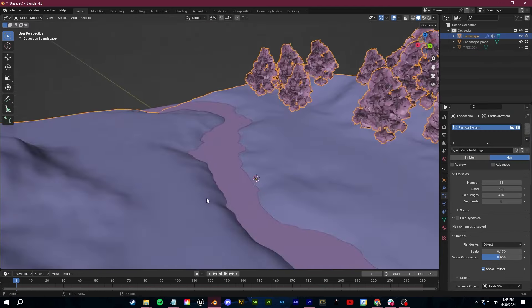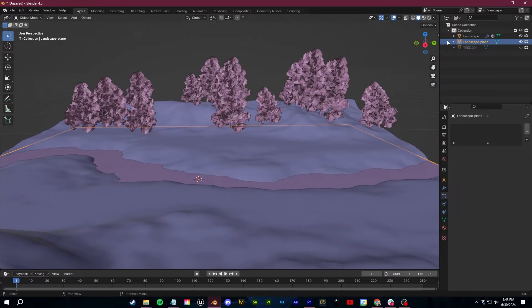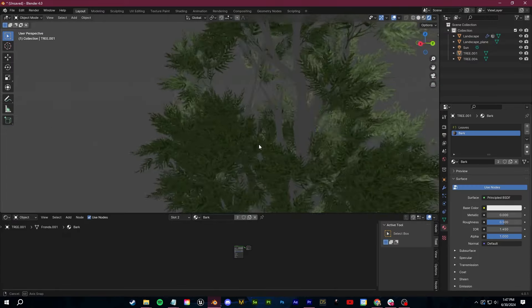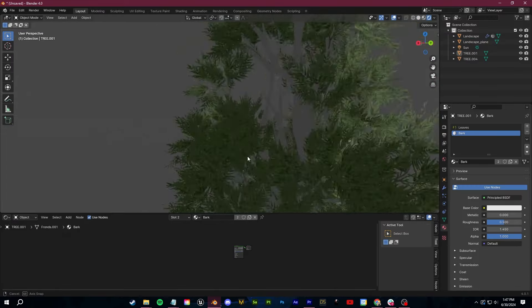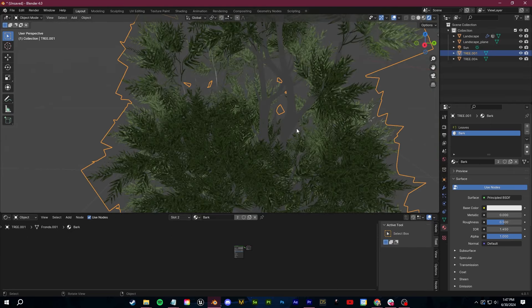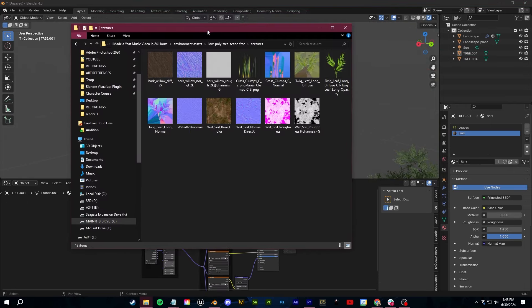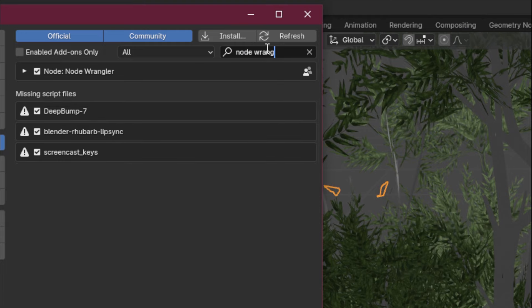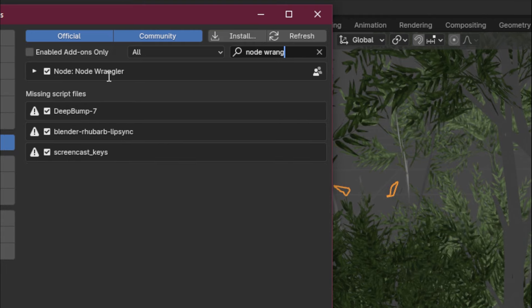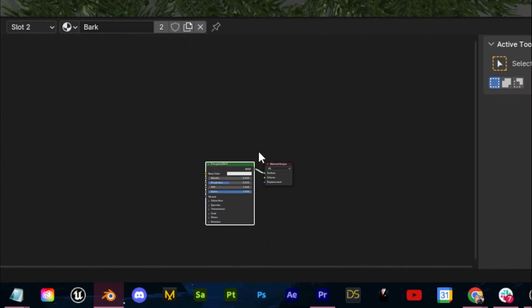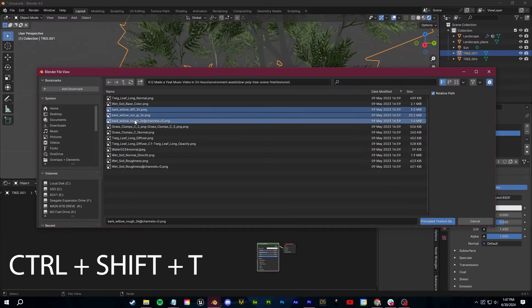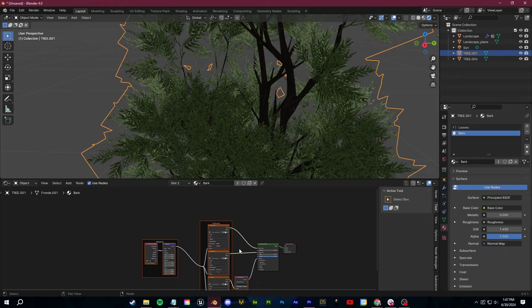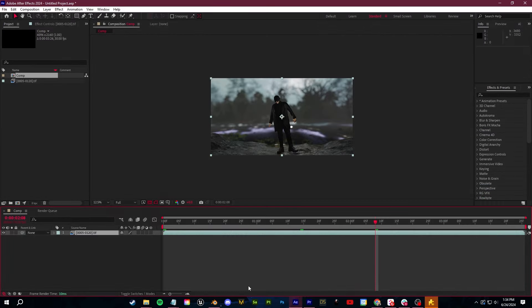Texturing in Blender, in my opinion, is a lot easier than in other 3D softwares. For one, if you're practicing by using those free models and those models include textures with the download, Blender can automatically load those in for you as long as you have the Node Wrangler plugin enabled. Once you've done that, you can just select the principal shader, click Control-Shift-T, highlight all of the image maps...